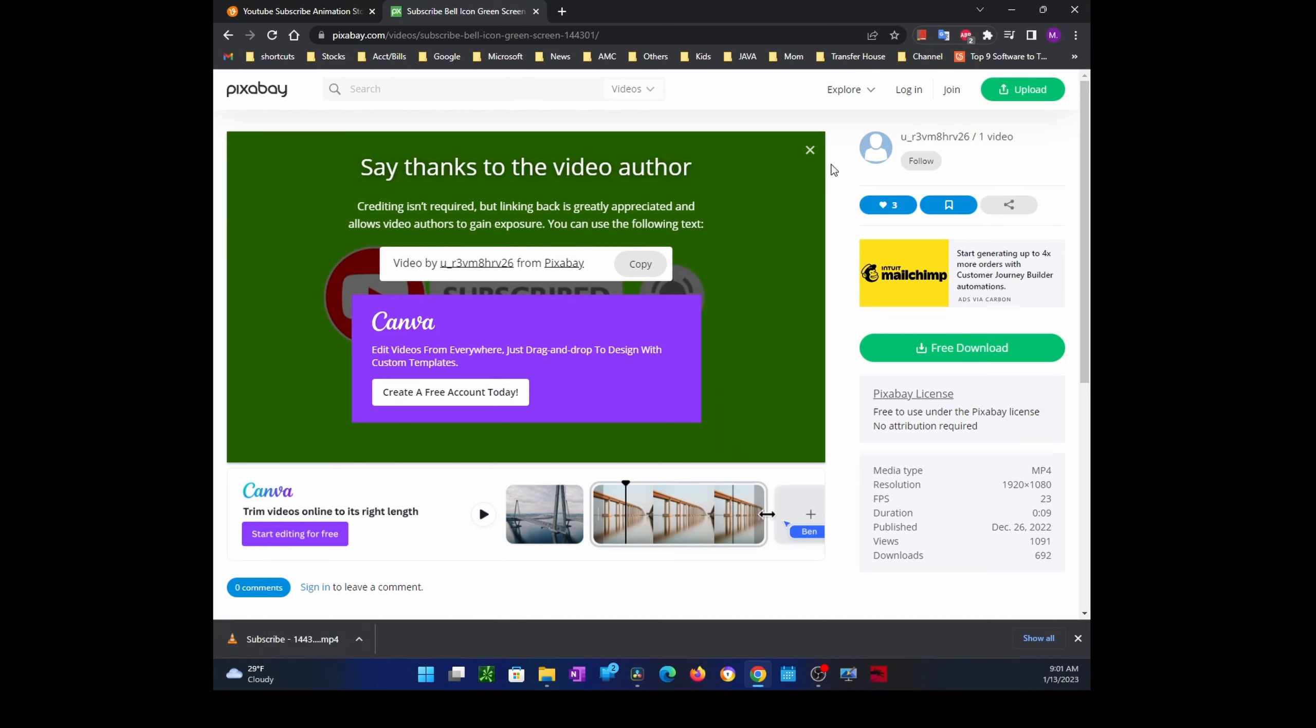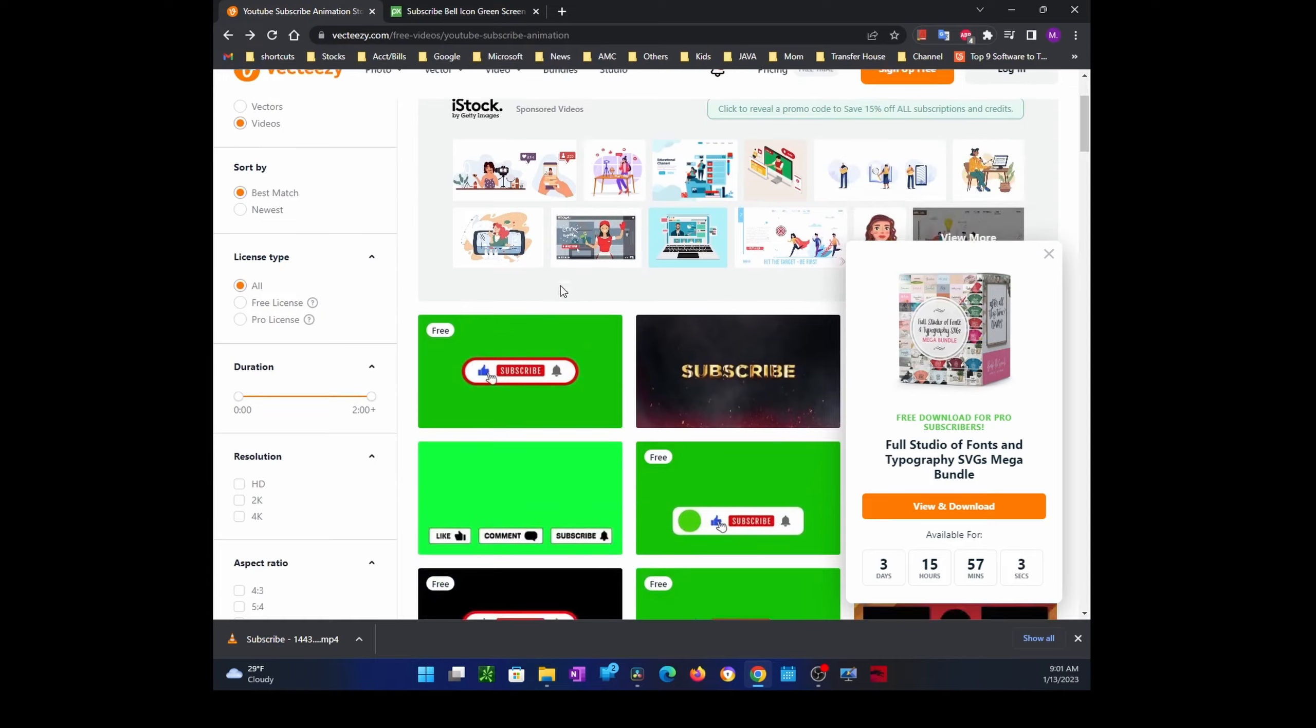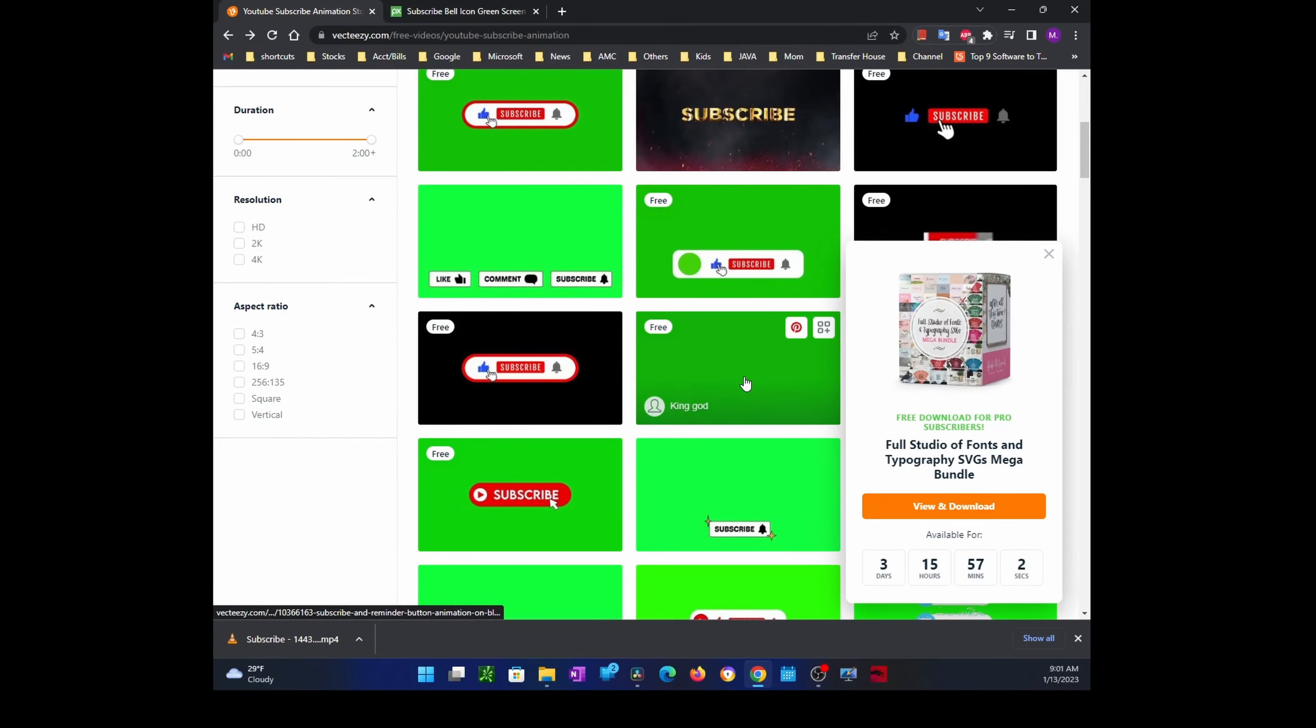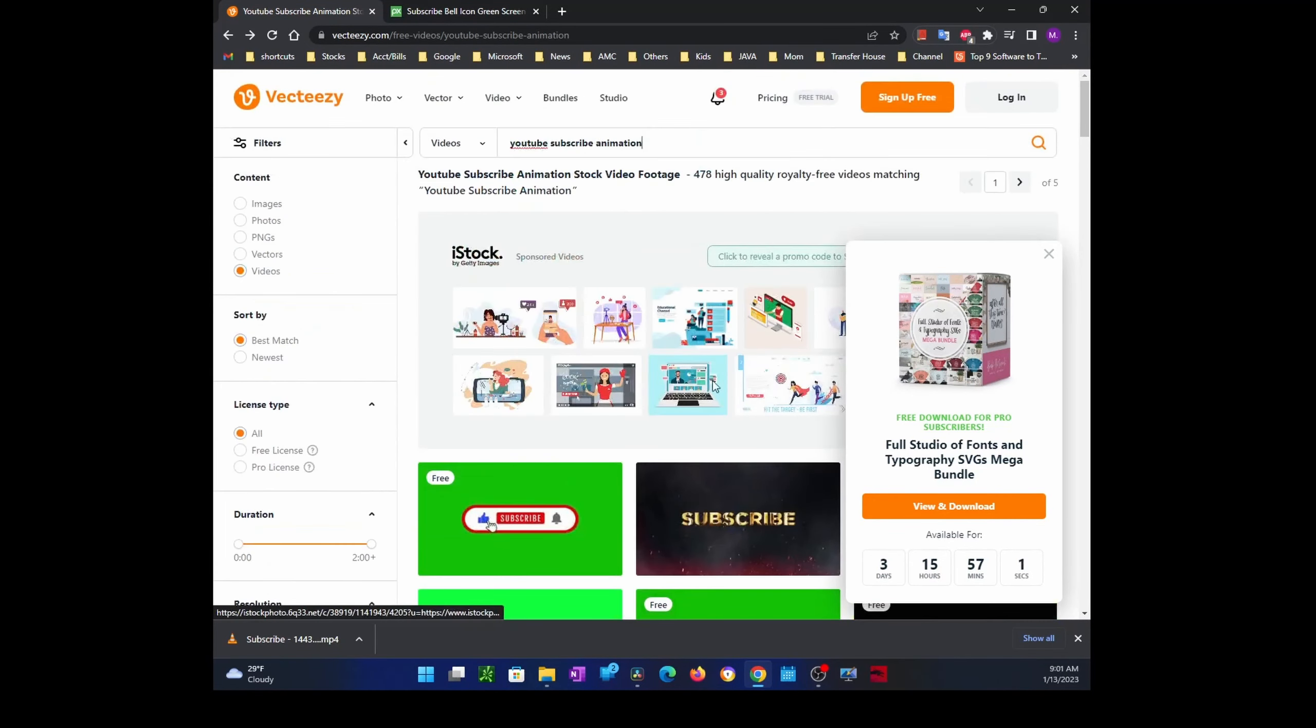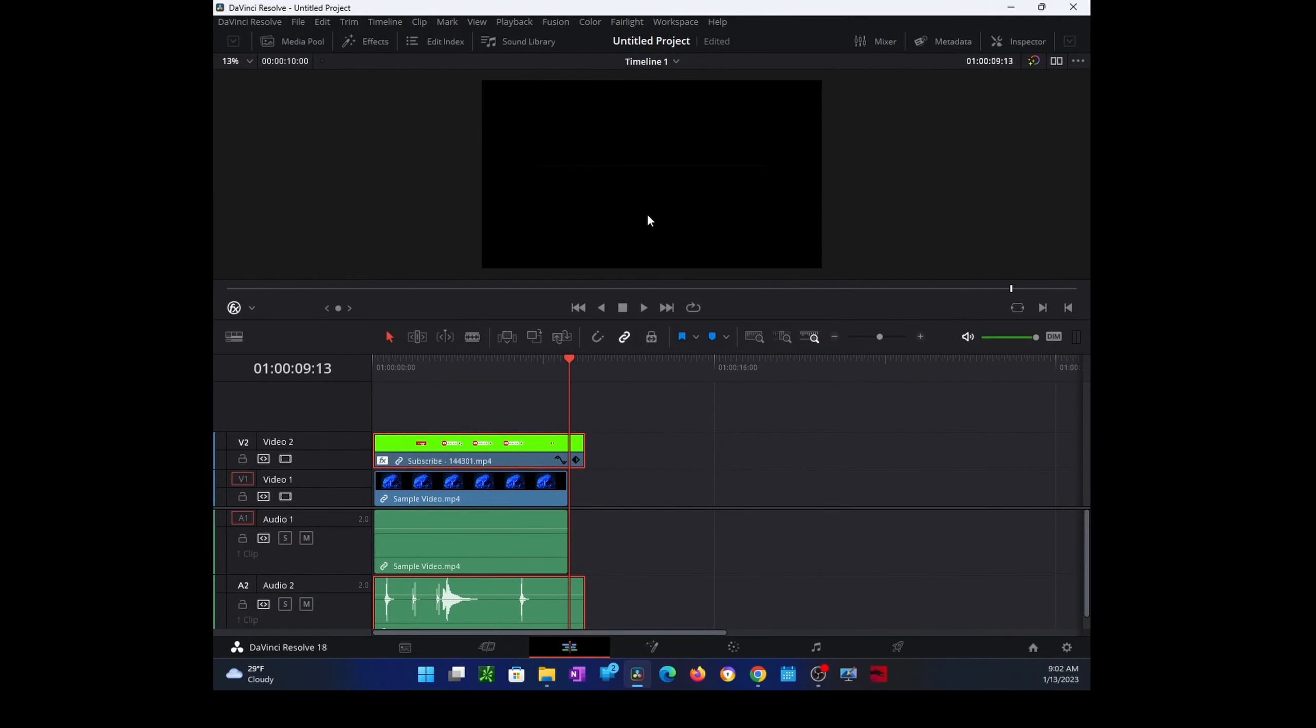You don't have to create an account to download any of those animations. There's another site that has a lot of animations as well. You could just Google 'subscribe animation green screen' and you would get a lot of them. Now let's go back to DaVinci Resolve. To install this software, just go to their website and install it.